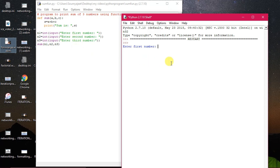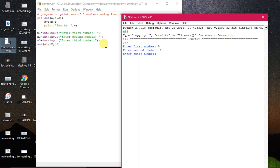Now I'm entering values: first number 5 — it copies into parameter a; second number 7 — copied into b; third number 8 — copied into c. The expression computes 5 + 7 + 8 = 20. You can see sum is 20, which is correct. Whenever you call this function, it asks you to enter values and those values are accepted and copied into the formal parameters.